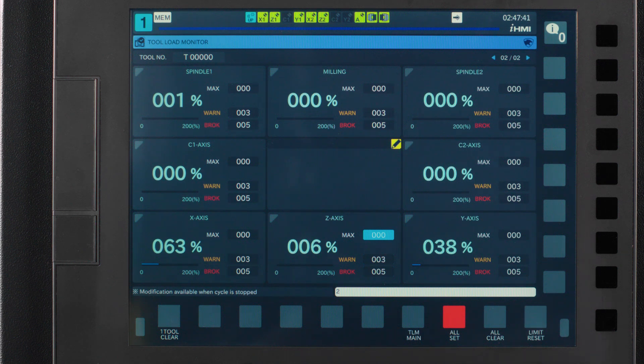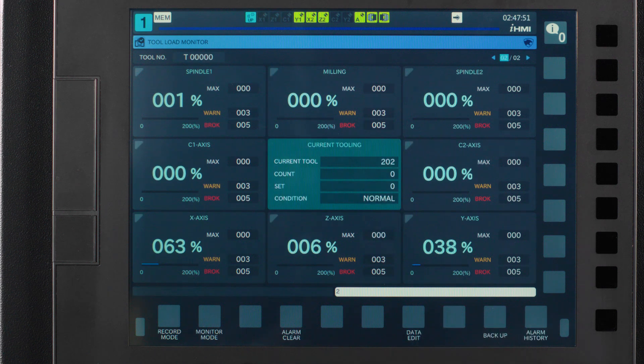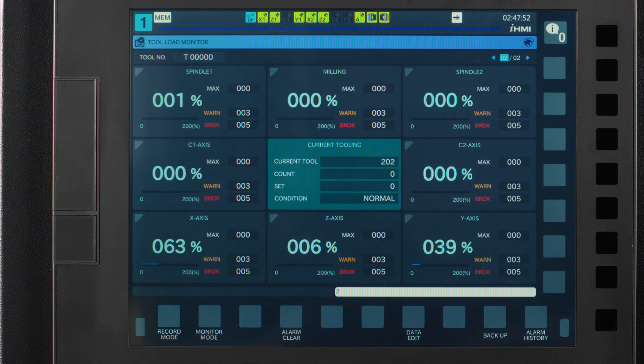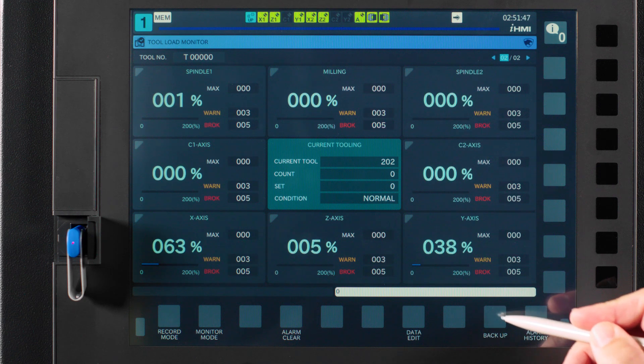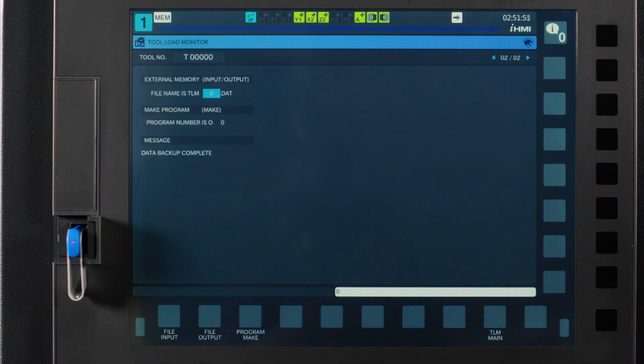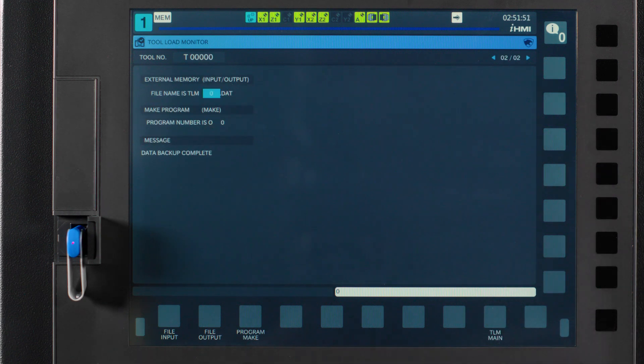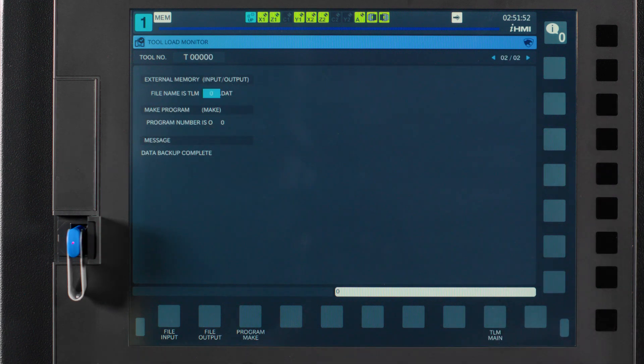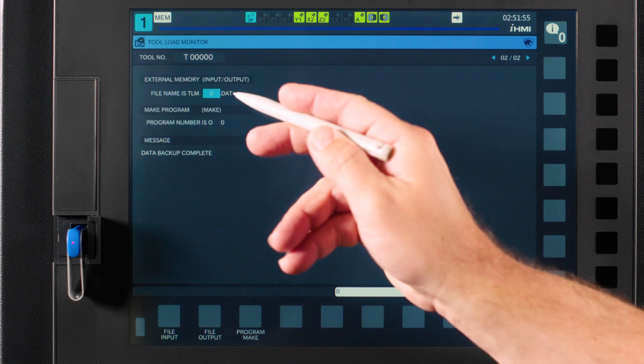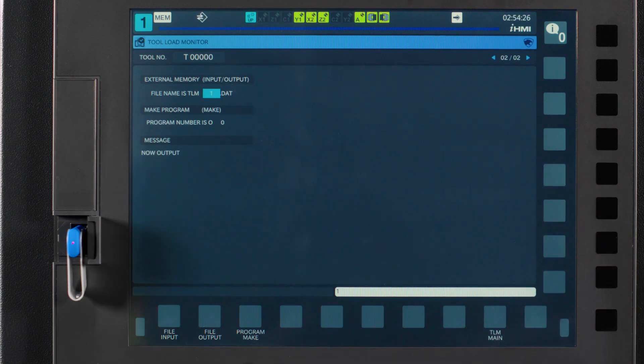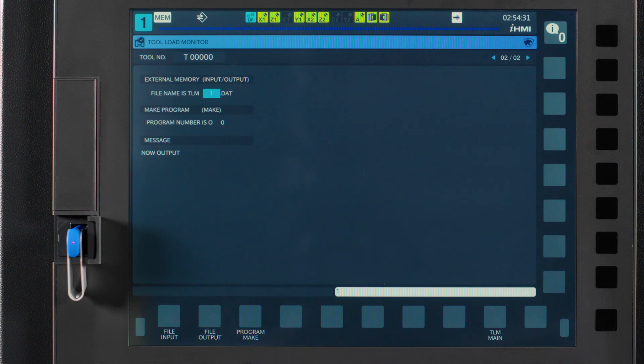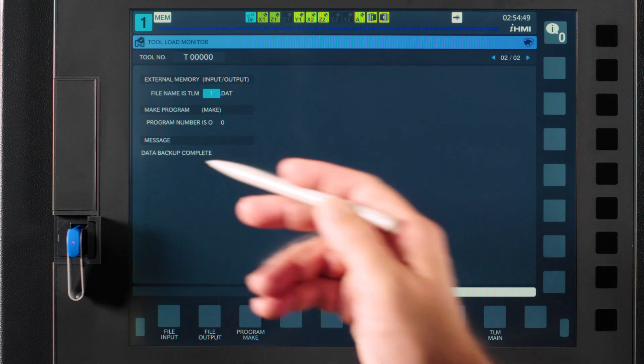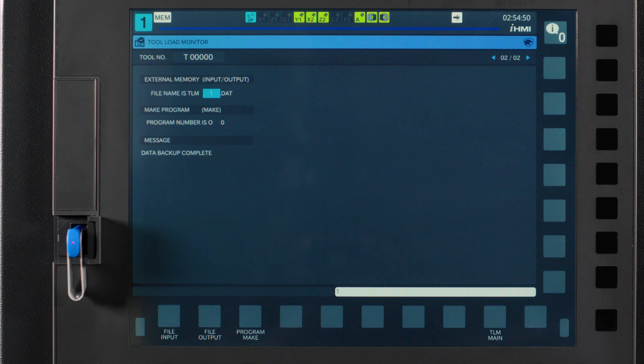The TLM main button takes you back to the main tool load management screen. Next we have a button called backup. This is how you output the data file of your current tool load management or you can input a previous tool load management file. When performing a file output or input, wait until the message reads data backup complete before pressing any more buttons or removing the USB. The data is still loading in the background until you get this message.